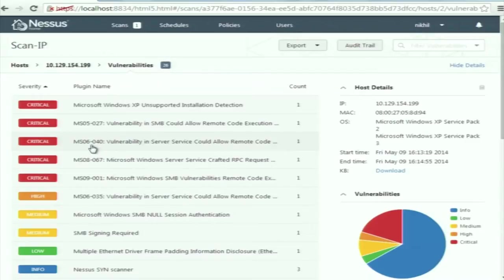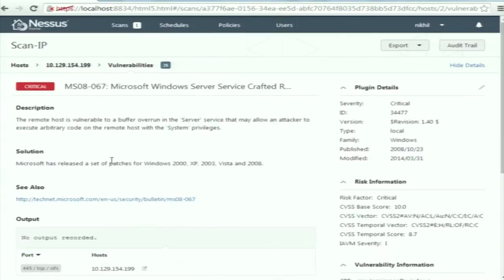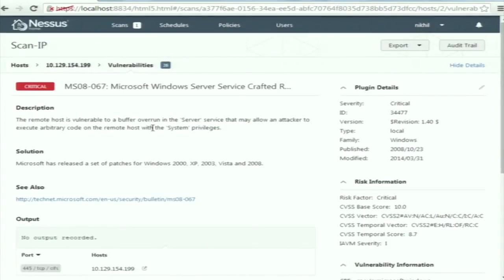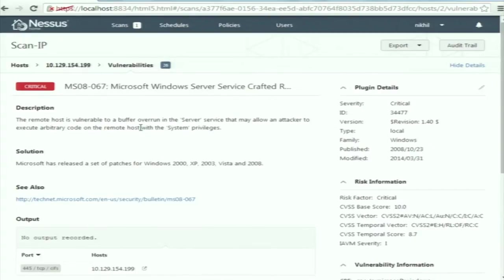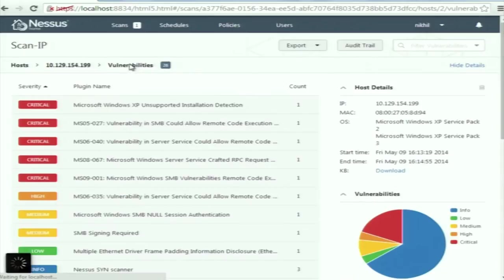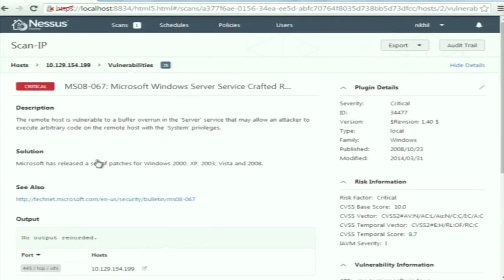To get more information about a vulnerability, click on it. For example, MS08-067. It says the remote host is vulnerable to a buffer overrun in the server service that may allow an attacker to execute arbitrary code on the remote host with system privileges. There is a C program in the XP server called netapi32.dll that has a buffer overflow vulnerability. Note this vulnerability number — MS08-067 — because we are going to exploit it.